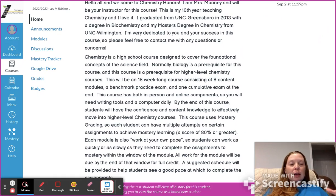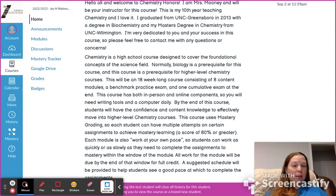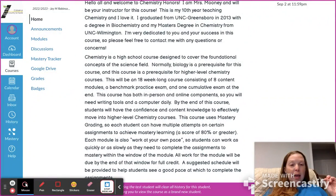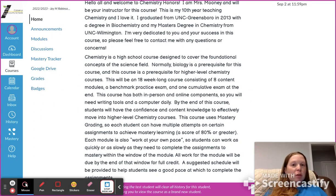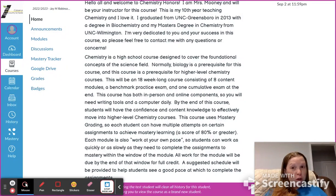Chemistry is a high school science course and one of your three requirements needed for graduation. You have to take an earth and environmental, a biology, and then one of the physical sciences — whether that be physical science, chemistry, or physics. Each of those covers foundational information for the science field. Biology is often a prerequisite for this course, and this course is a prerequisite for higher-level chemistry courses.